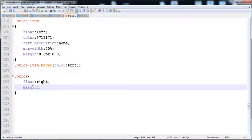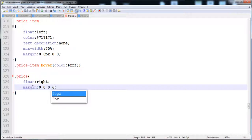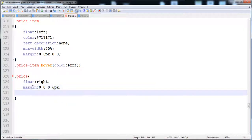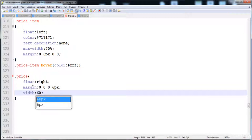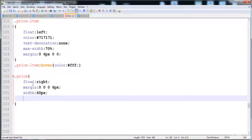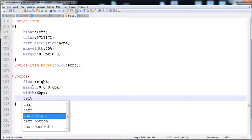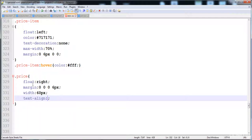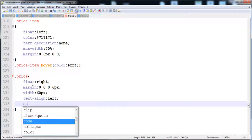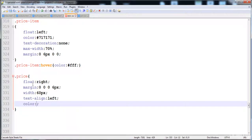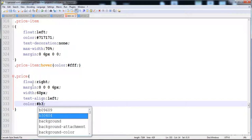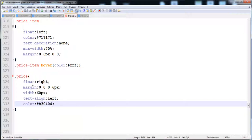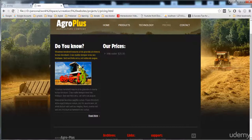For the margin, I'm going to give it margin on the right side only, here is six pixels. The width is 60 pixels, and the text-align is set to the left side so the text starts from the left. And here the color is hash b3 — you can see it is in red color.